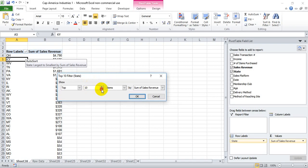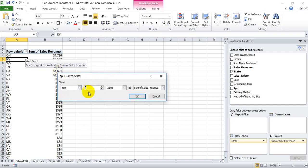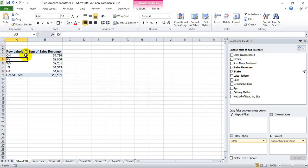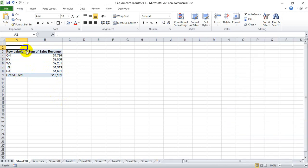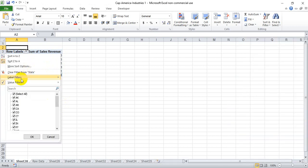We can scroll up and down to the number or type the number that we care about. So say we only want the top five states by sales revenue—we pick the top five items by sales revenue. When we do that, it automatically eliminates everything below what we care about, so we only see the top five states.